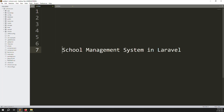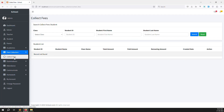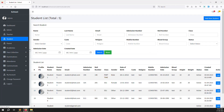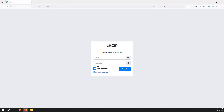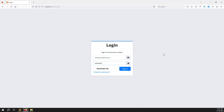Hello friends, welcome back to School Management System in Laravel. In this video we continue fees collection on the student side. We need to continue here on the student site for fees collection, so let's log into the student account and continue with the PayPal payment gateway, because we have two payment gateways: Stripe and PayPal. Today I will explain about the PayPal payment gateway.